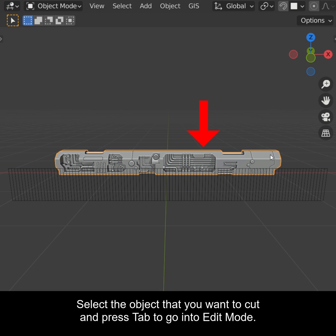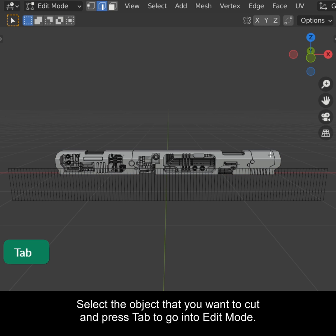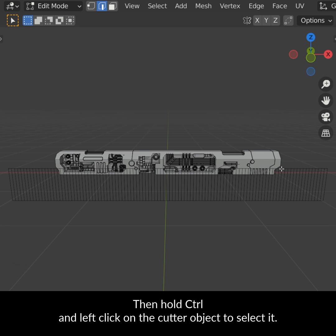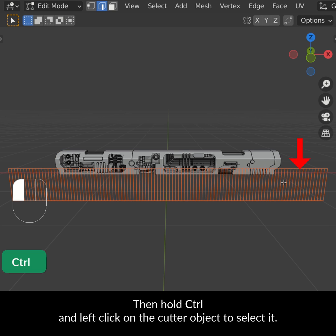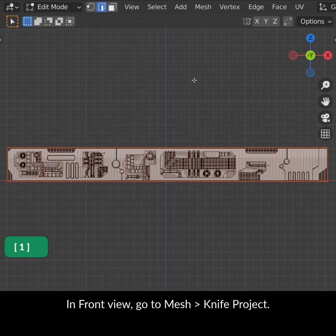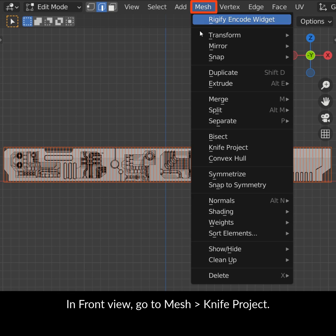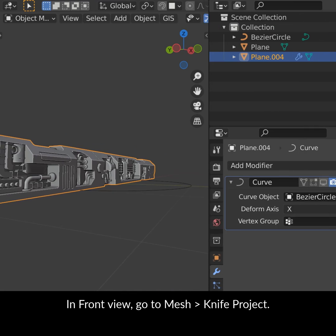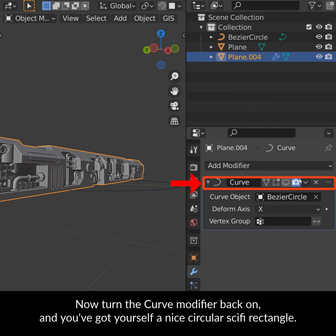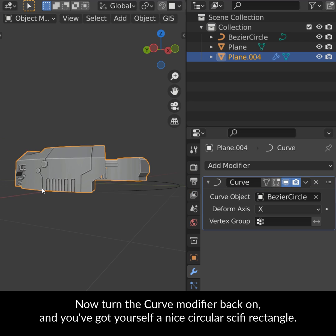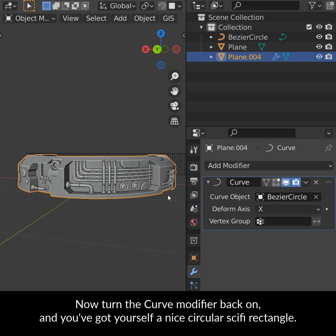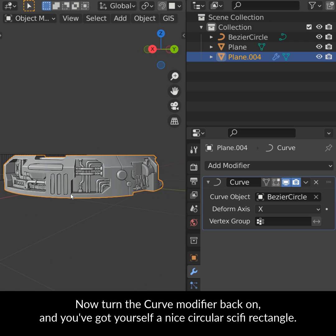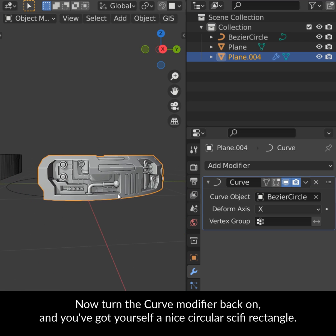Select the object that you want to cut and press Tab to go into edit mode. Then hold Ctrl and left click on the cutter object to select it. In front view go to mesh knife project. Now turn the curve modifier back on and you've got yourself a nice circular sci-fi rectangle.